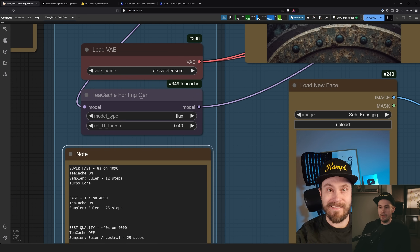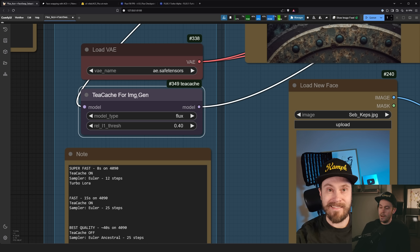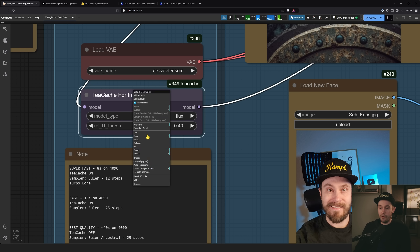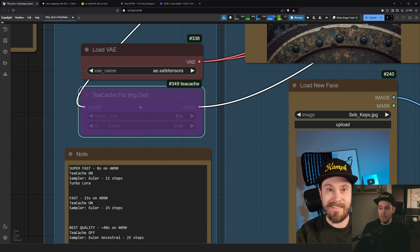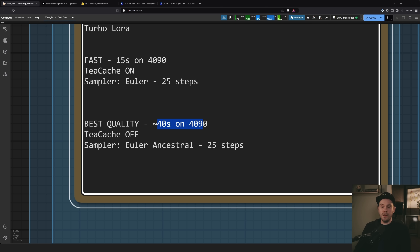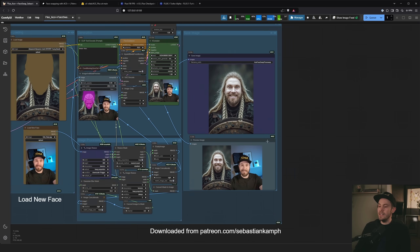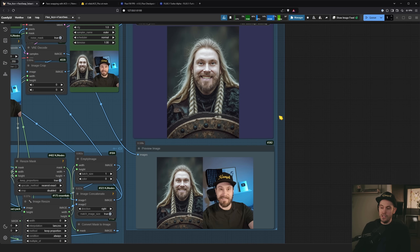Check the node settings — there are presets for super fast, fast, and best quality. In super-fast mode we're running Euler with Turbo LoRA at 12 steps with TeaCache enabled. TeaCache will speed up your generation by up to about 50% — roughly half the time. If you want best quality, disable TeaCache, bypass it with right-click or Ctrl+B, and use Euler Ancestral at 25 steps. That takes about 40 seconds on my 4090 versus about 8 seconds in fast mode.